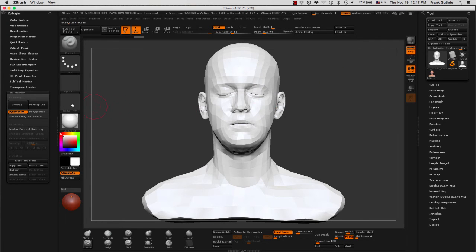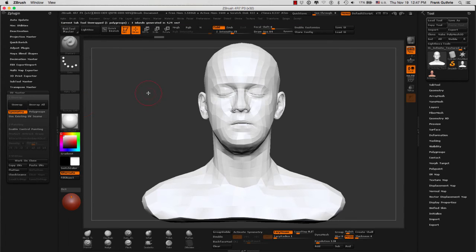Now we are going to work from top to bottom. As soon as I click Unwrap, ZBrush will take a matter of seconds to create UVs. To view the UVs, we are going to go to the bottom where it says Flatten.